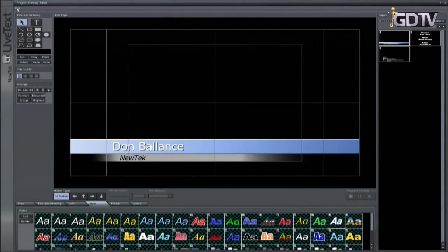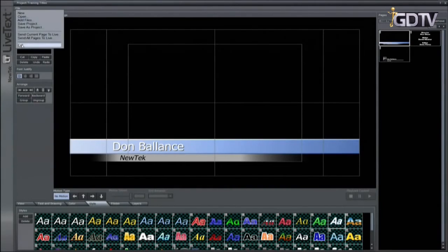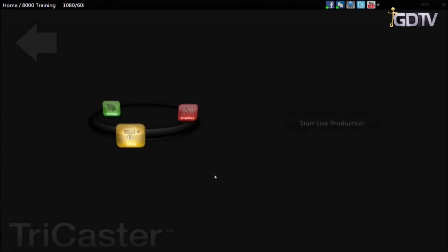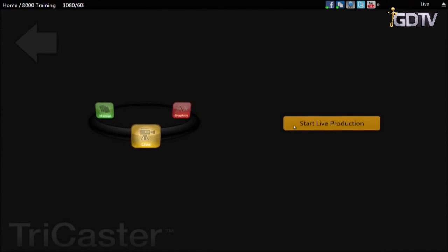With the project saved, we will exit live text. Here you can see the project and we can go back to it and make changes at any time. Let's go back to the live desktop. Once exported, the still graphics will be available as title templates in the media browser under titles for that session name.